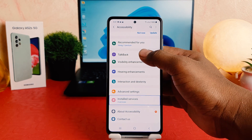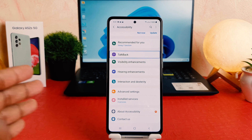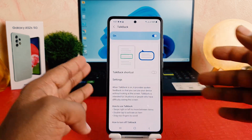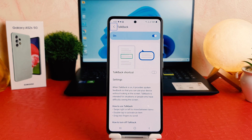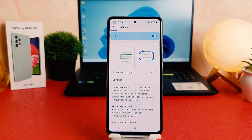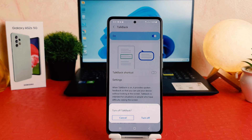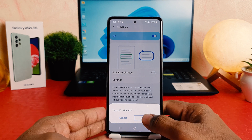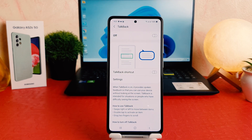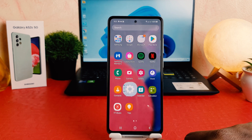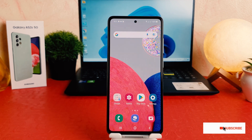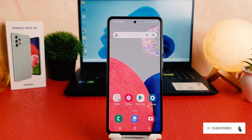Now I'm going to choose TalkBack and then double tap to open TalkBack. You can see that TalkBack is on. If you want to turn it off, you need to first select the toggle and then double tap on it. You're going to see a pop-up appear — click Turn Off and then double tap on it to turn off TalkBack. Now you can see I have successfully turned off TalkBack in my Samsung Galaxy A52s. This is how you can easily turn off TalkBack.